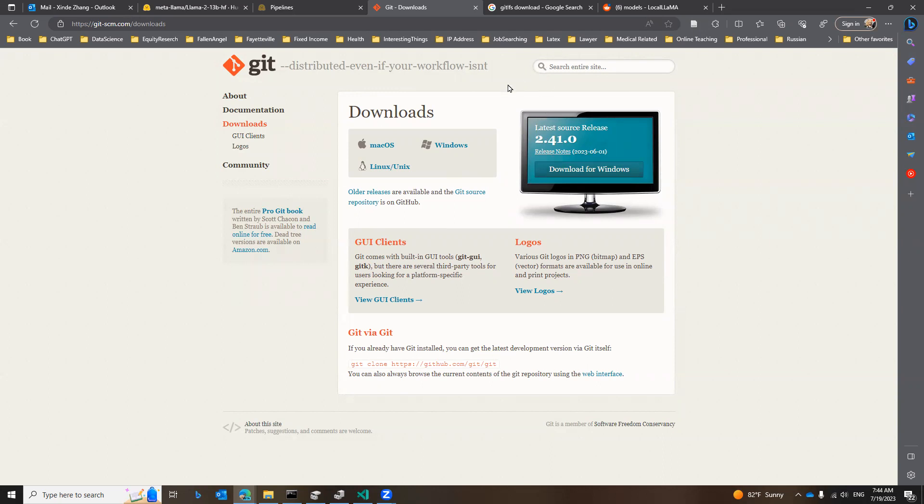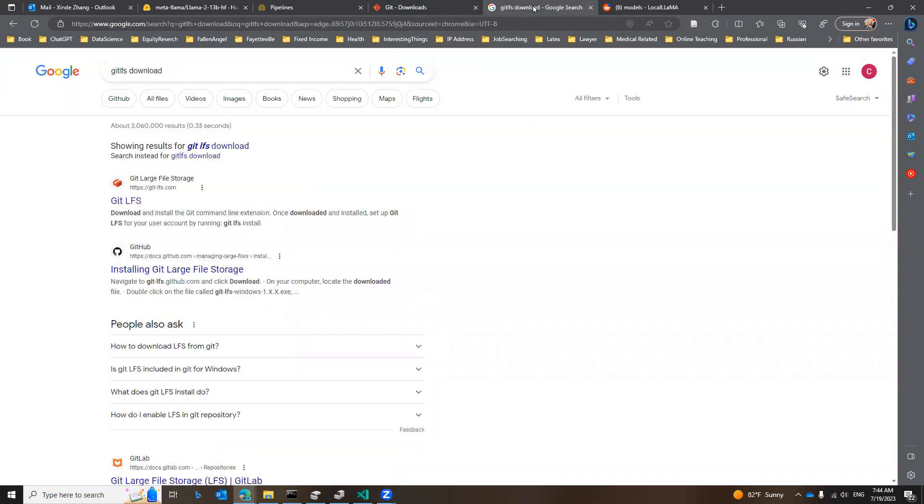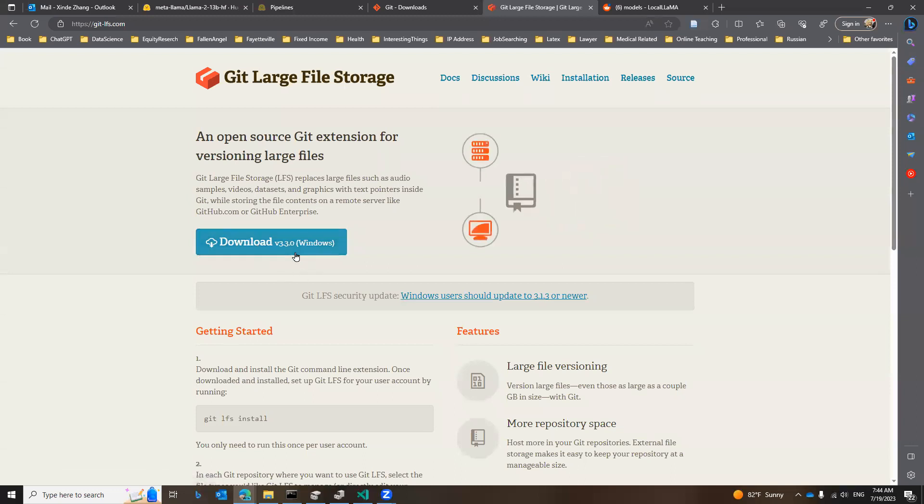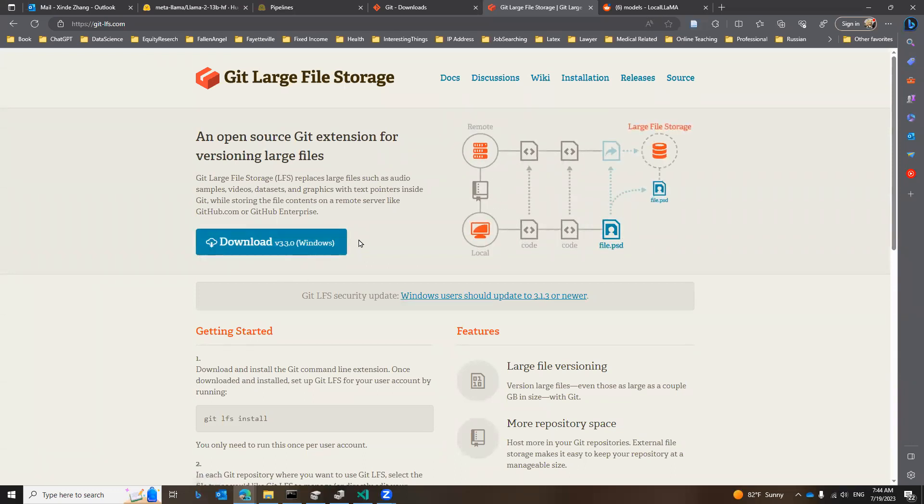The second step is that you need to download Git LFS, that's Git Large File System. The same thing, search for Git LFS download, and the first one should take you to download for Windows. After download, install both packages. That's the pre-requirement for you to download from HuggingFace.